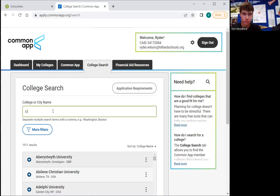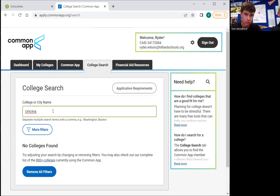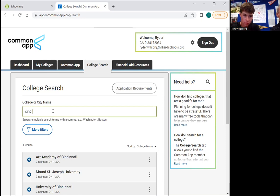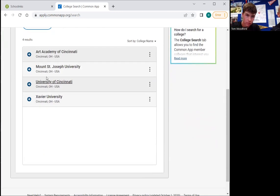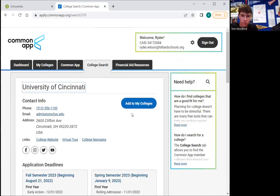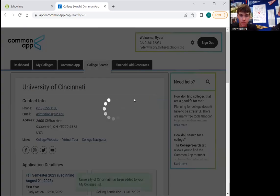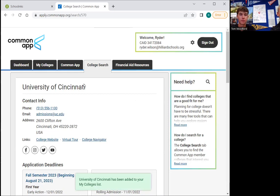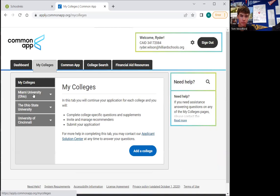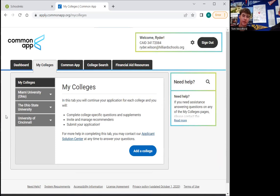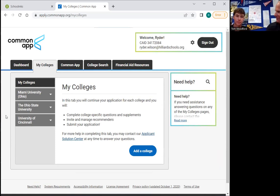Ryder, what school are you going to add now? 'I'm going to add Cincinnati.' Let's do it — so you just type in Cincinnati and then it's going to show up. Scroll down, there it is, click on it, click on 'Add to My Colleges,' go over to 'My Colleges' and make sure that they're there. All of the schools he's going to apply to using Common App are there. Great job Ryder, excellent.